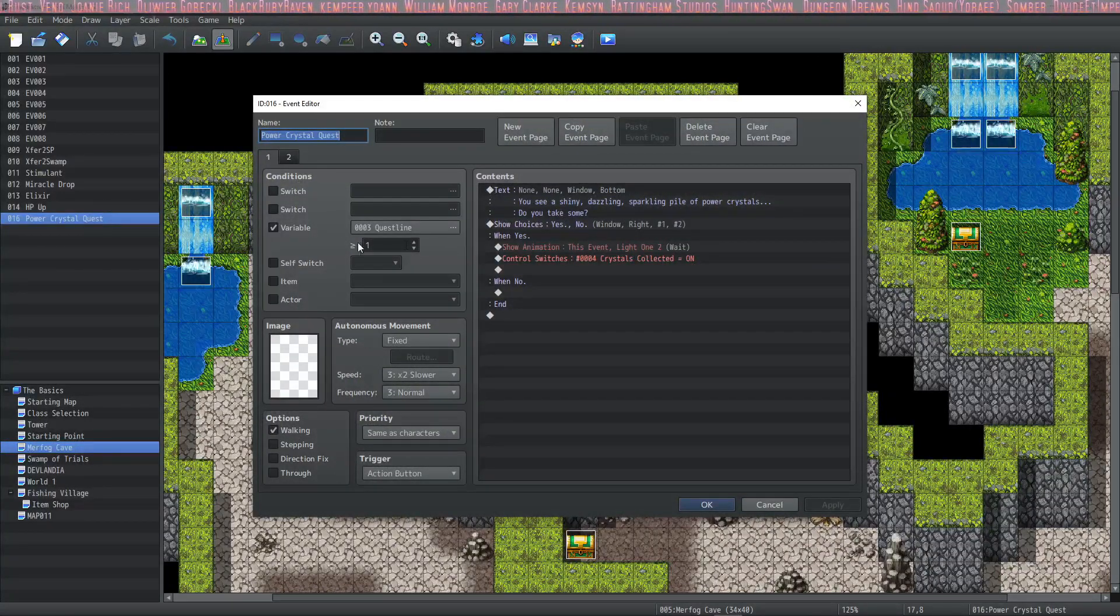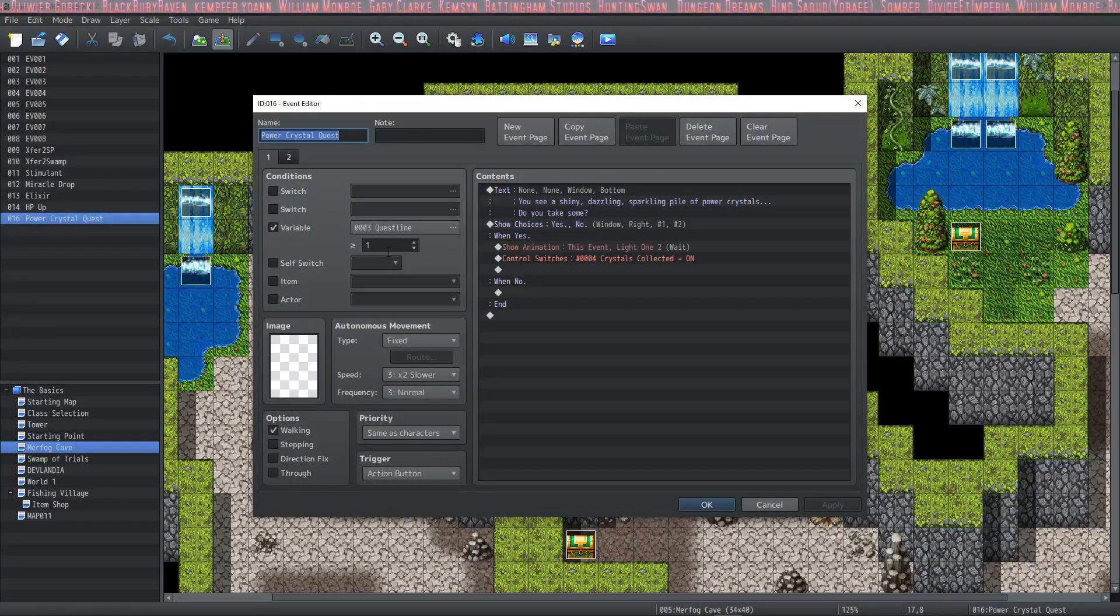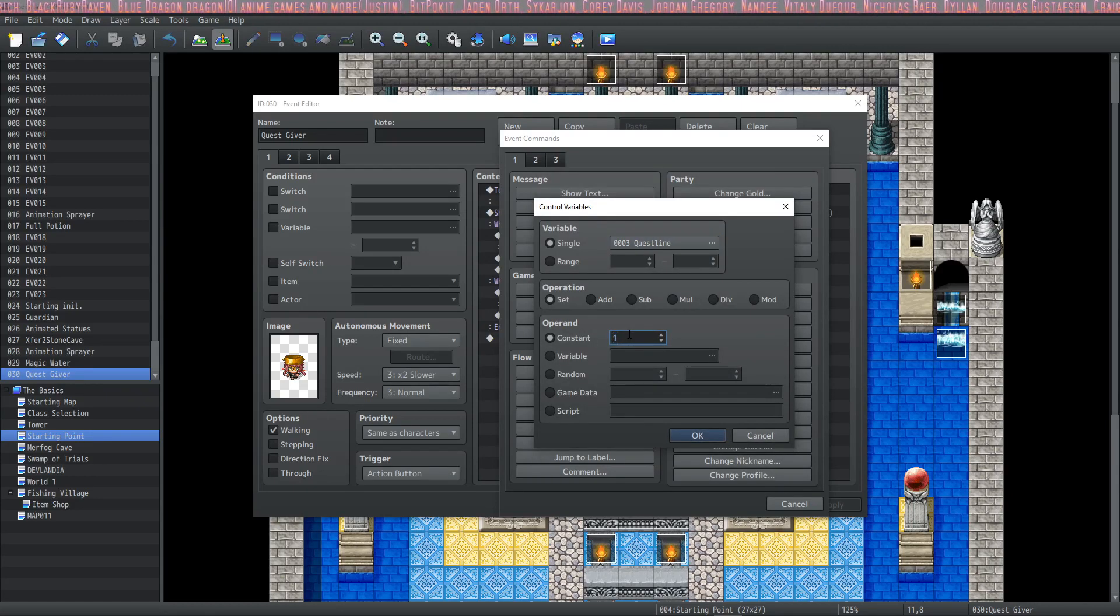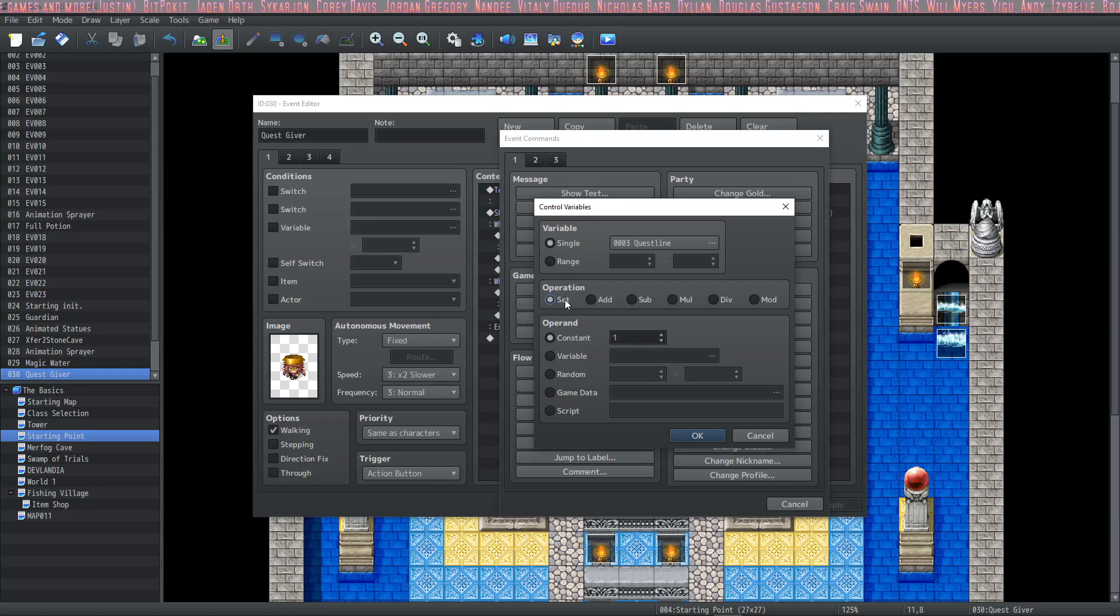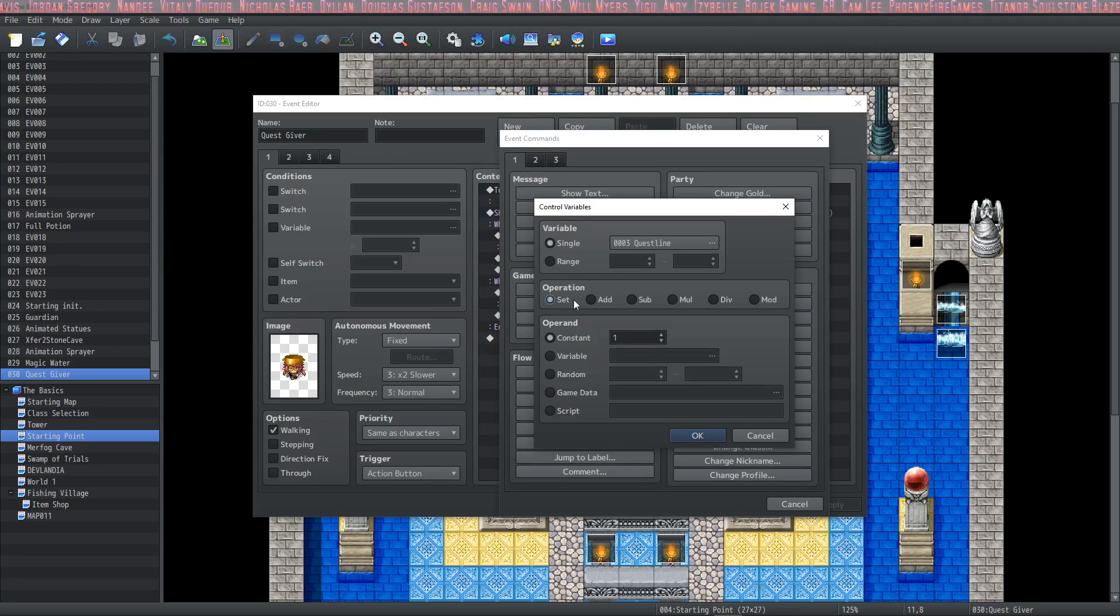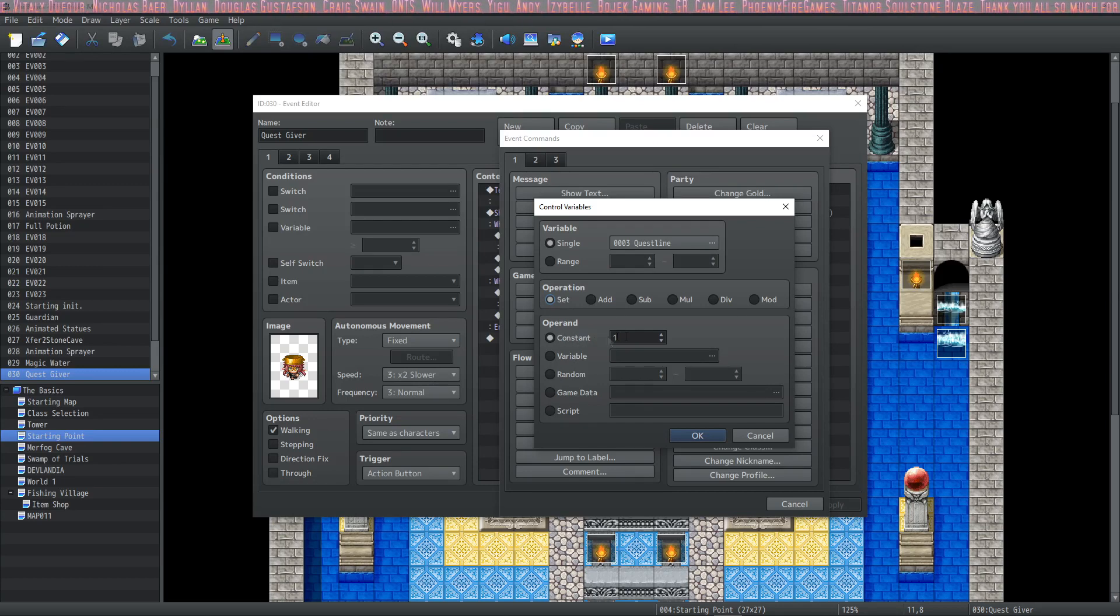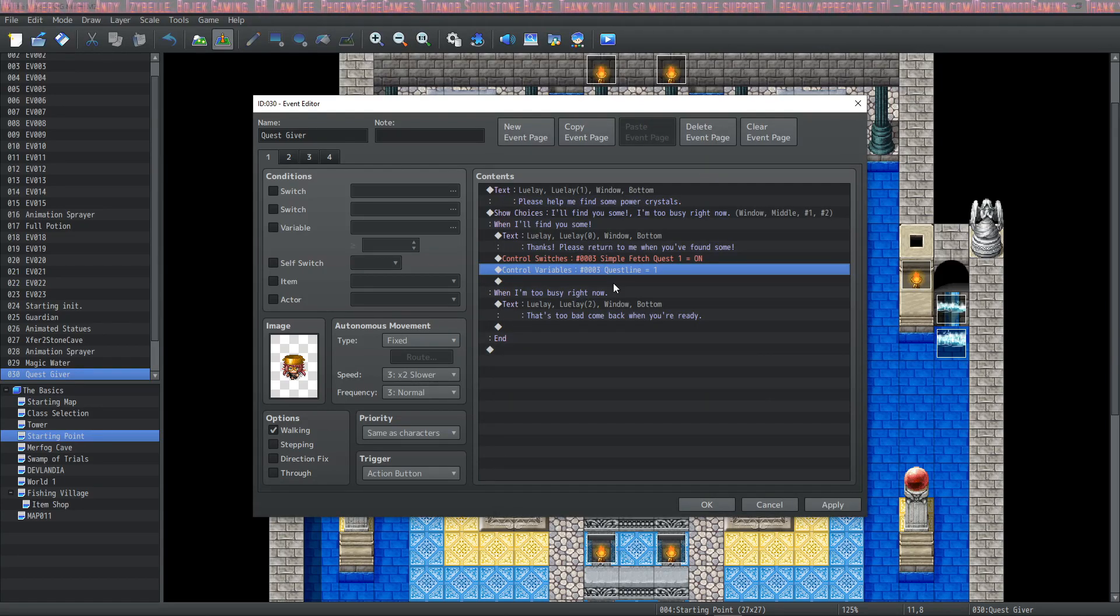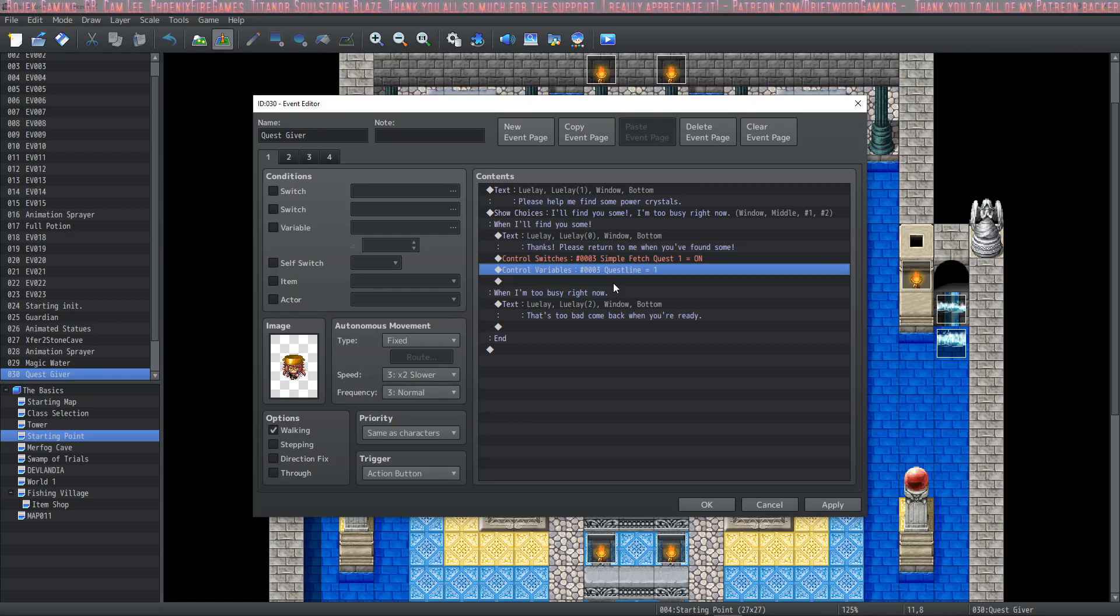Here's where we're going to set this variable to one. We select our variable, set our operation to Set, and the operand will be constant of one. Whatever value that the third game variable had in it, change it to one. Now that's what Set will do.